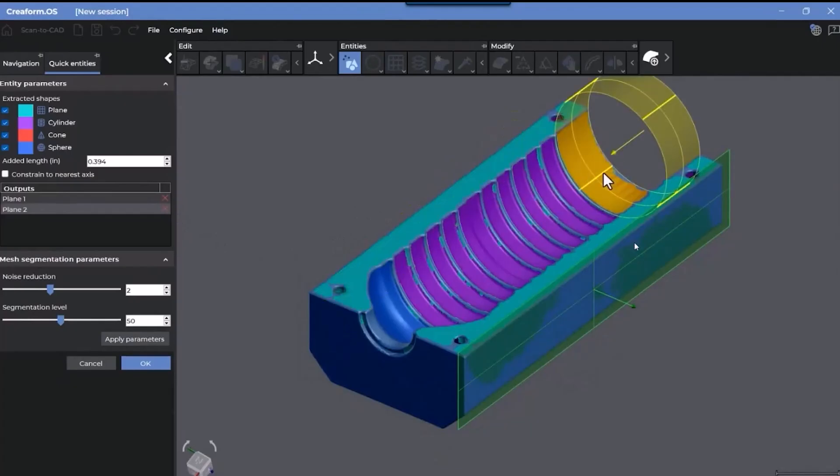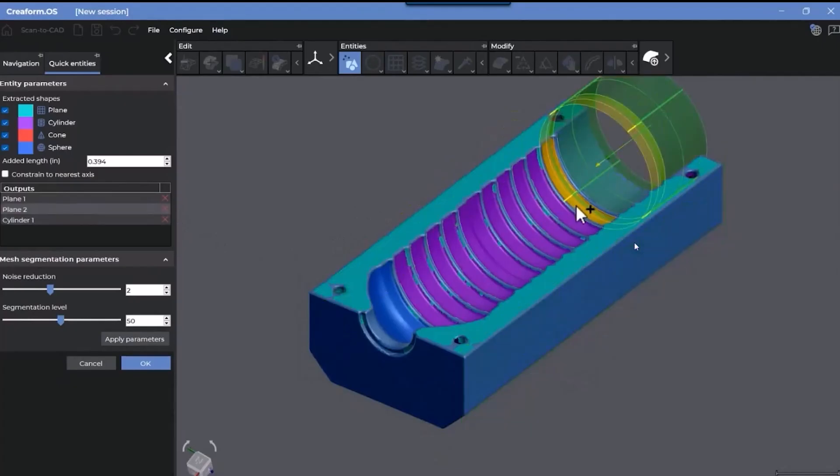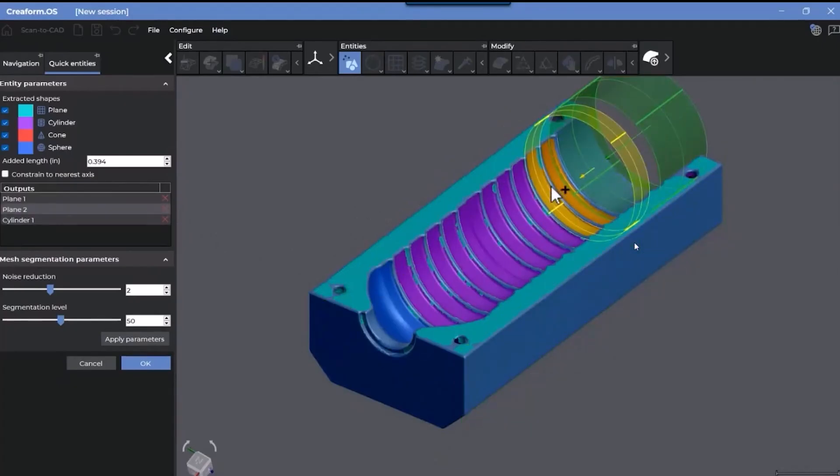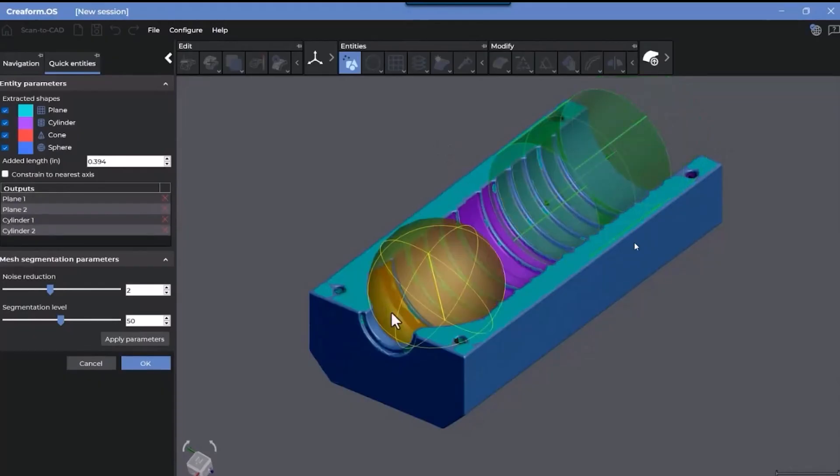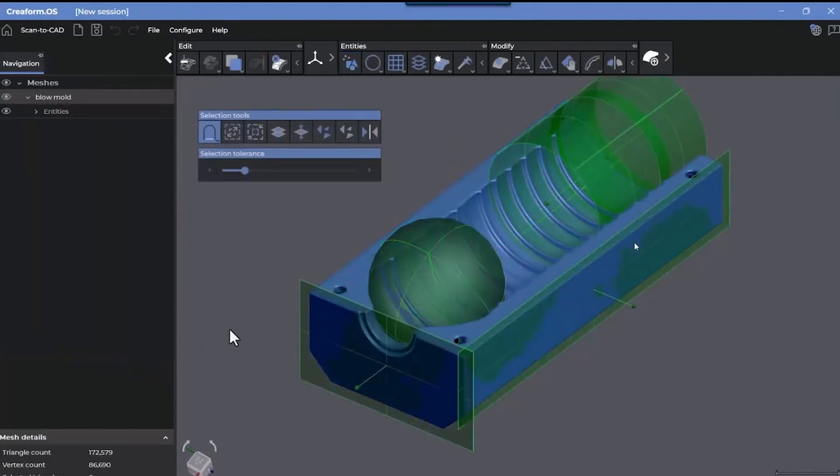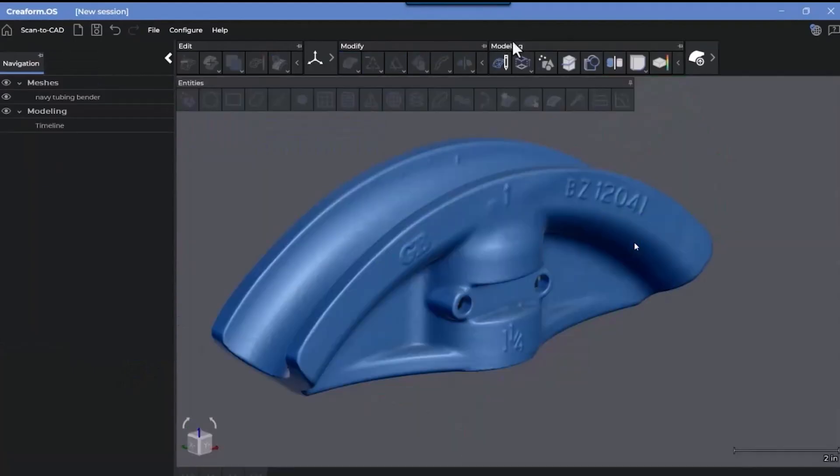After we extract a couple of planes here, we can go ahead and extract some cylinders. We can also hold down the shift key to add separate regions to create that cylinder. And finally, we can extract the sphere here at the end.